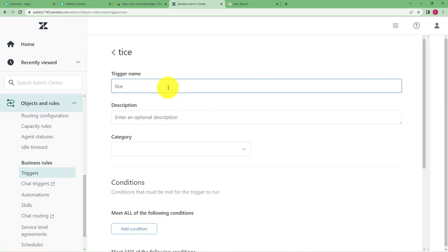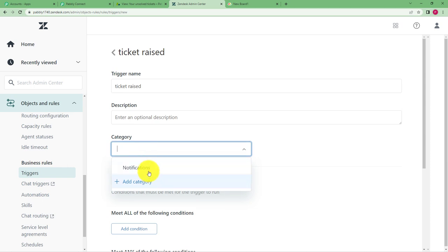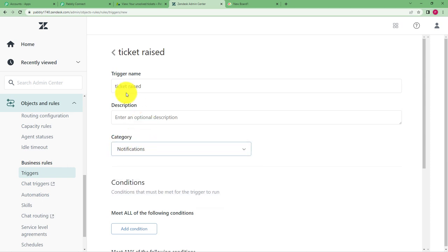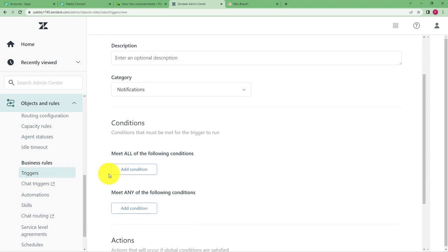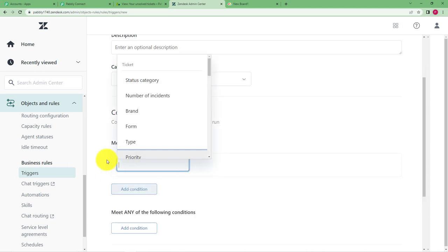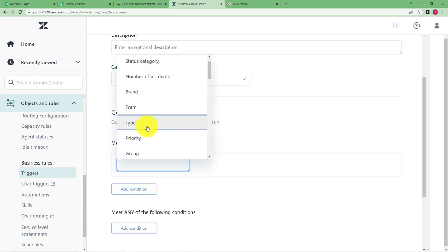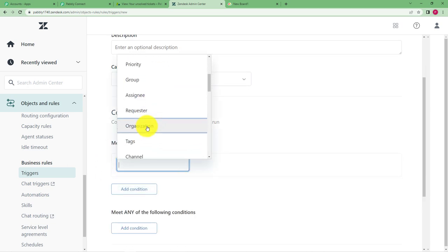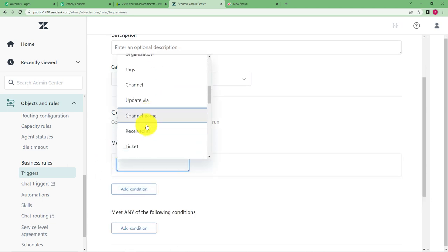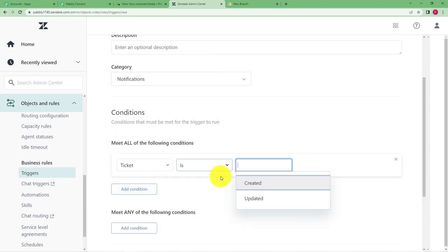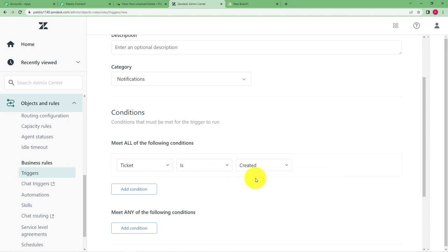So the trigger for us is ticket raised. Okay this is the trigger, description again is optional and in category you have to select notifications that notify whenever a ticket is raised in Zendesk and condition is ticket is created.